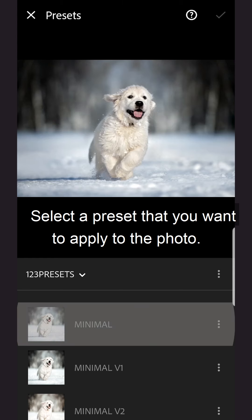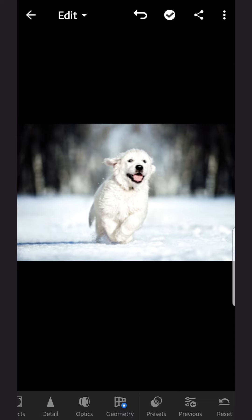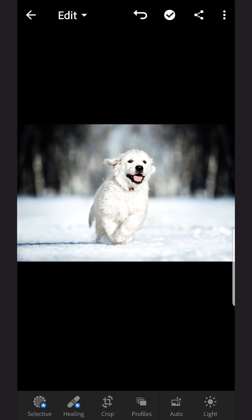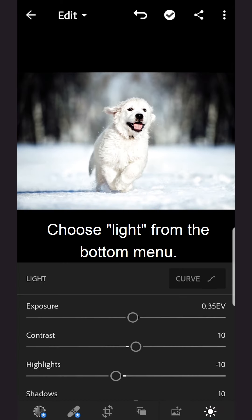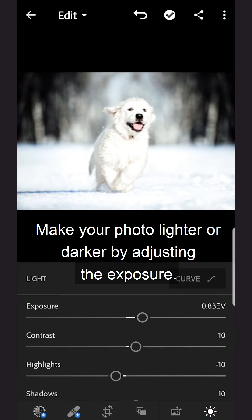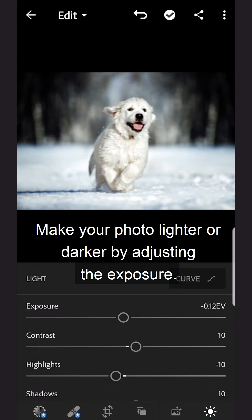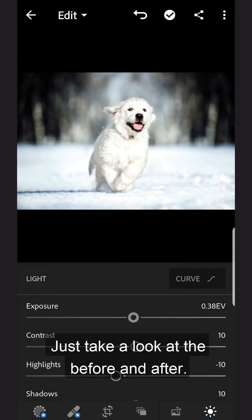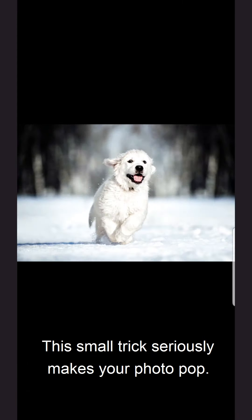Select a preset that you want to apply to the photo. Choose Light from the bottom menu and make your photo lighter or darker by adjusting the exposure. Just take a look at the before and after — this small trick seriously makes your photo pop.